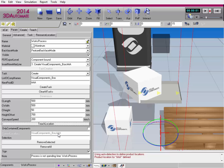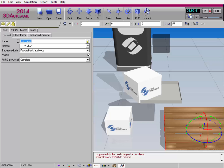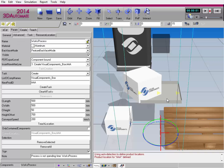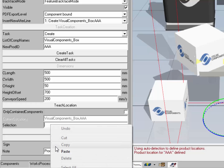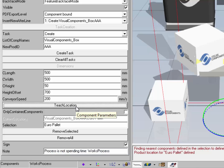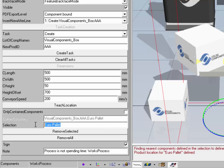The latest version of the Works Library allows you to teach and store the location of any component in the 3D world, meaning the component does not have to be within the detection area of the Works Process component. For example, we have the Euro Pallet over here. You can copy the name or product ID of any component in the 3D world. I'll select the Works Process component, turn off only contain components, and in the Selection property, type in the names of components whose locations you want to store. I'll paste in Euro Pallet and click Teach Location. The component finds the nearest component matching the value in Selection and stores that location with that value.